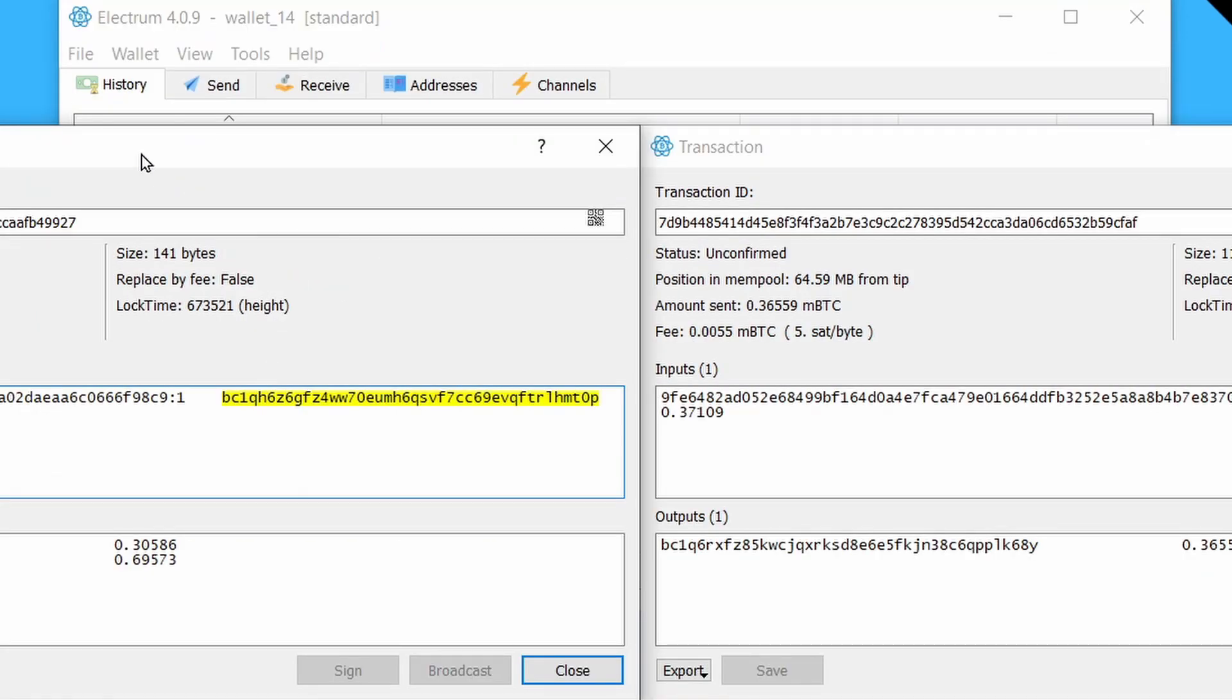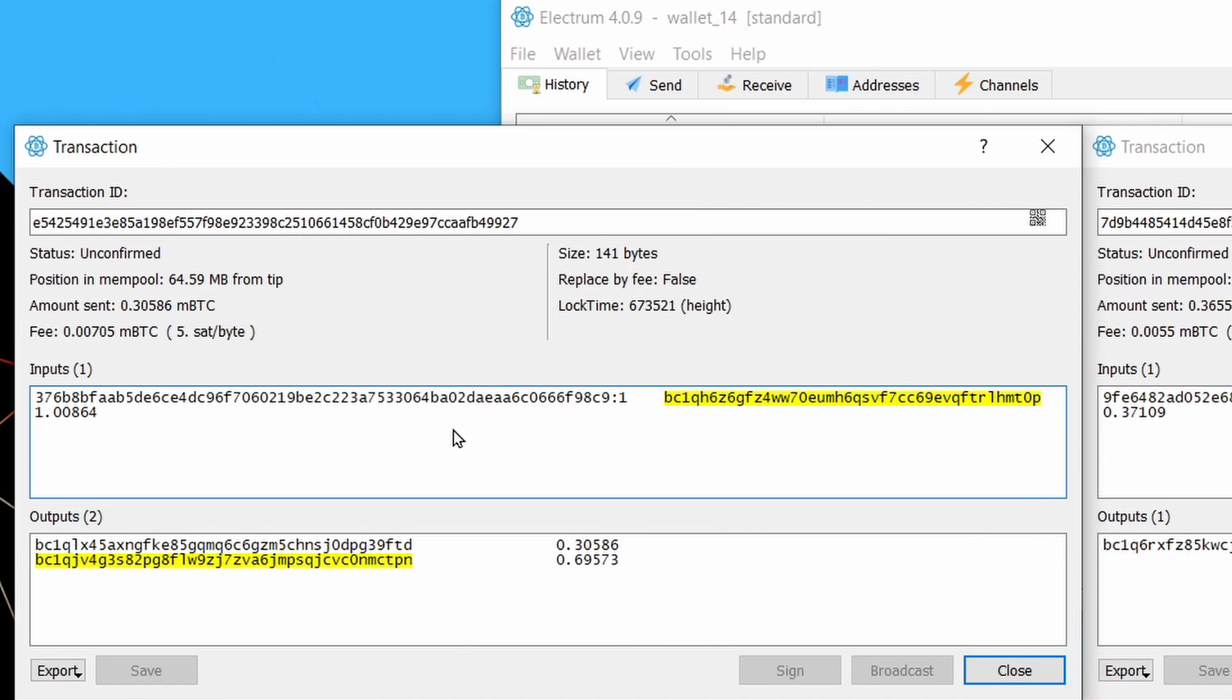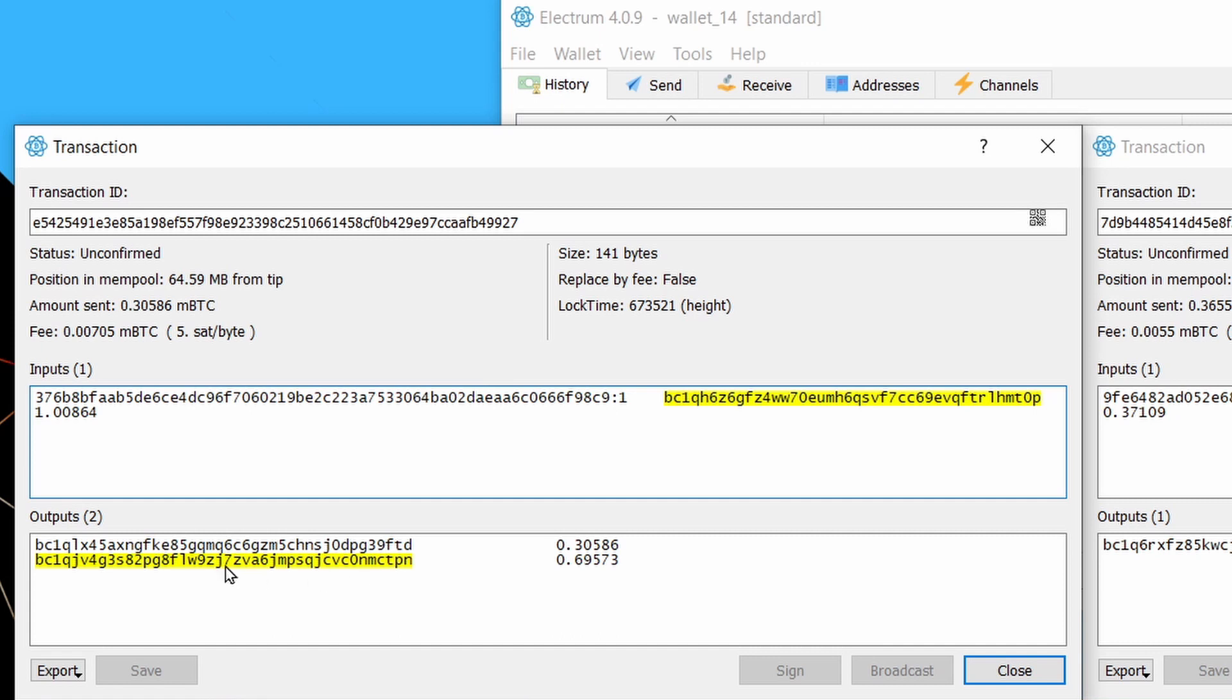And the reason why is if we look over here on the left, this first transaction had two outputs. And that basically means I was sending less than the full available amount in my wallet to the recipient. And the remainder was returned to my wallet as change, which is this output here highlighted in yellow. Because there's some change, my wallet has an inbound transaction that I can use for a child pays for parent transaction.